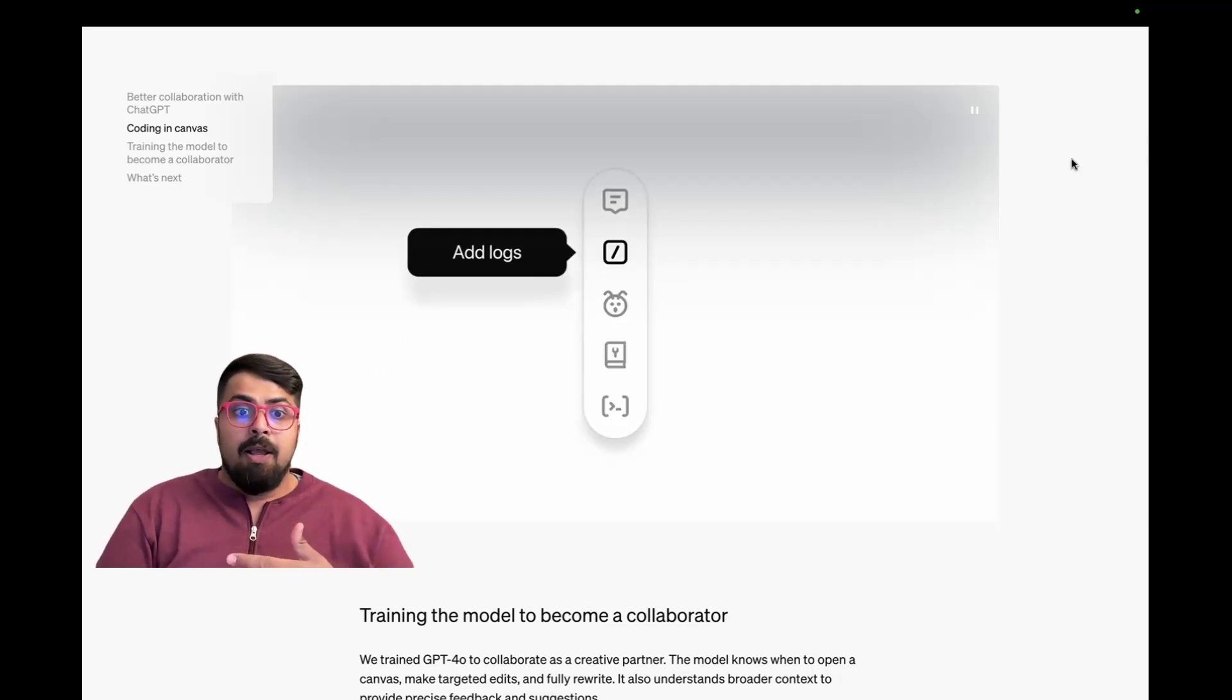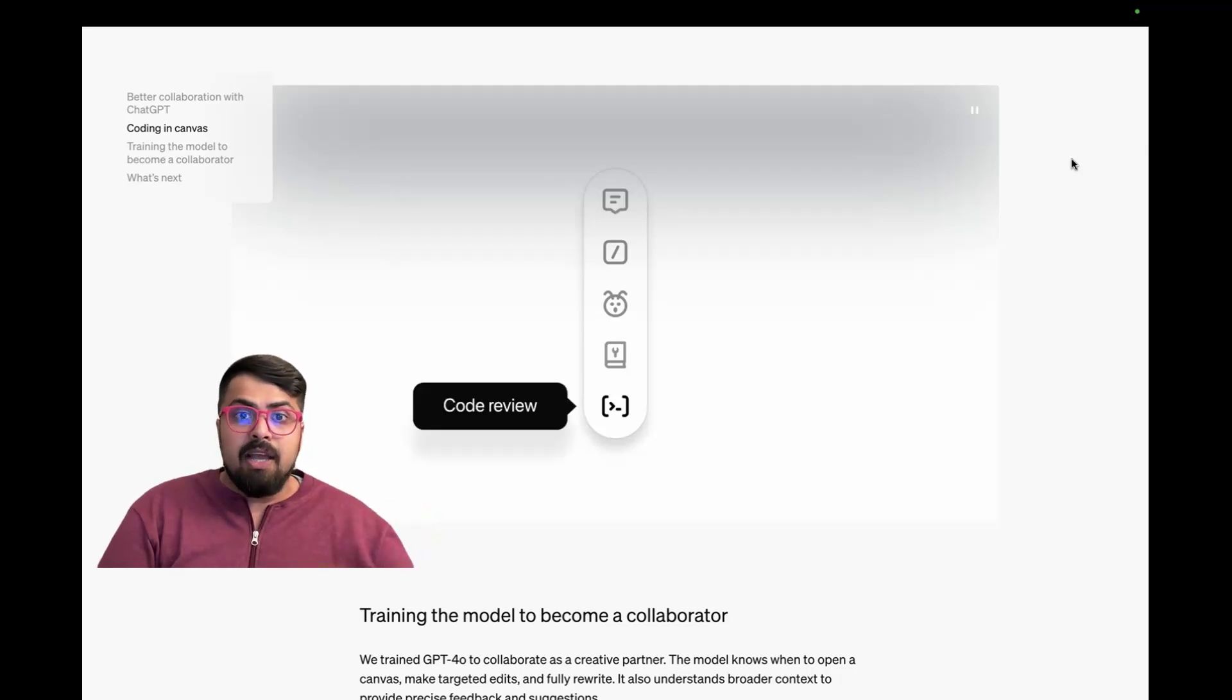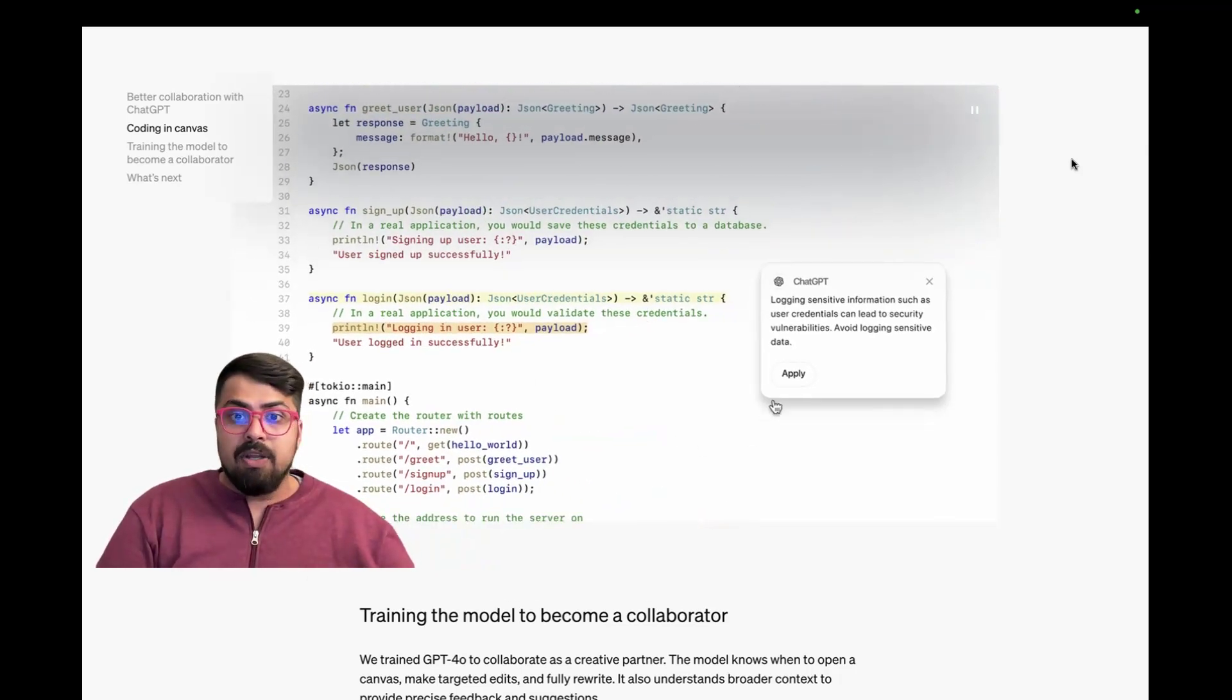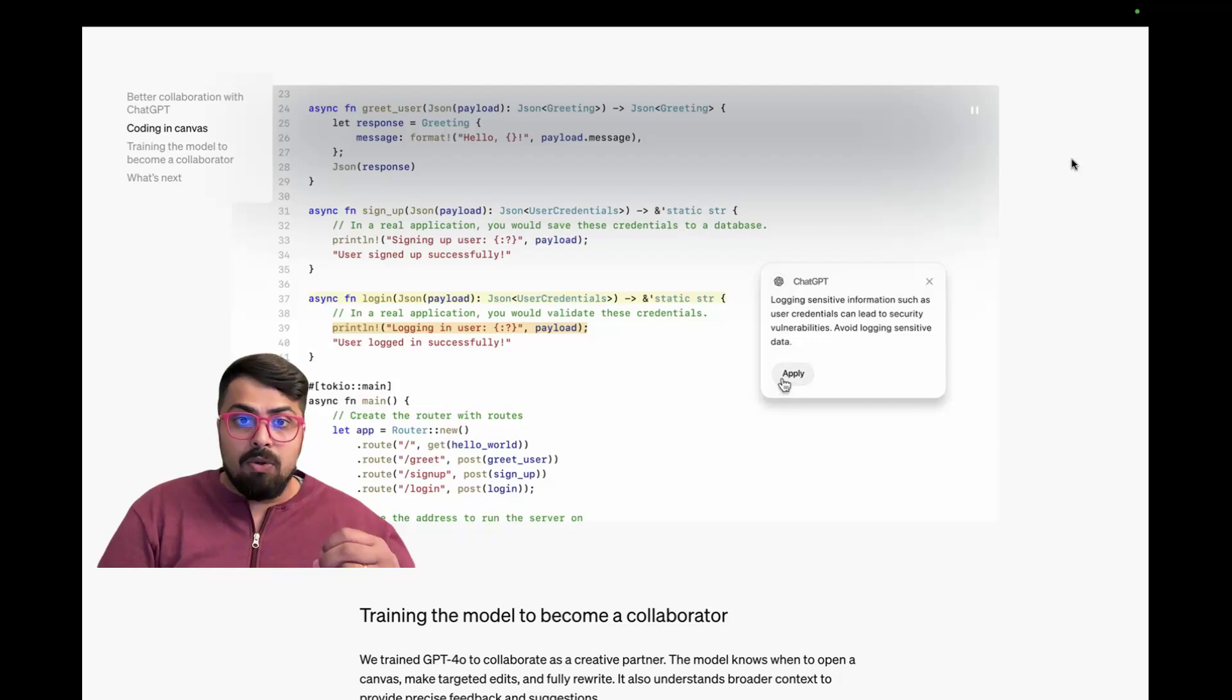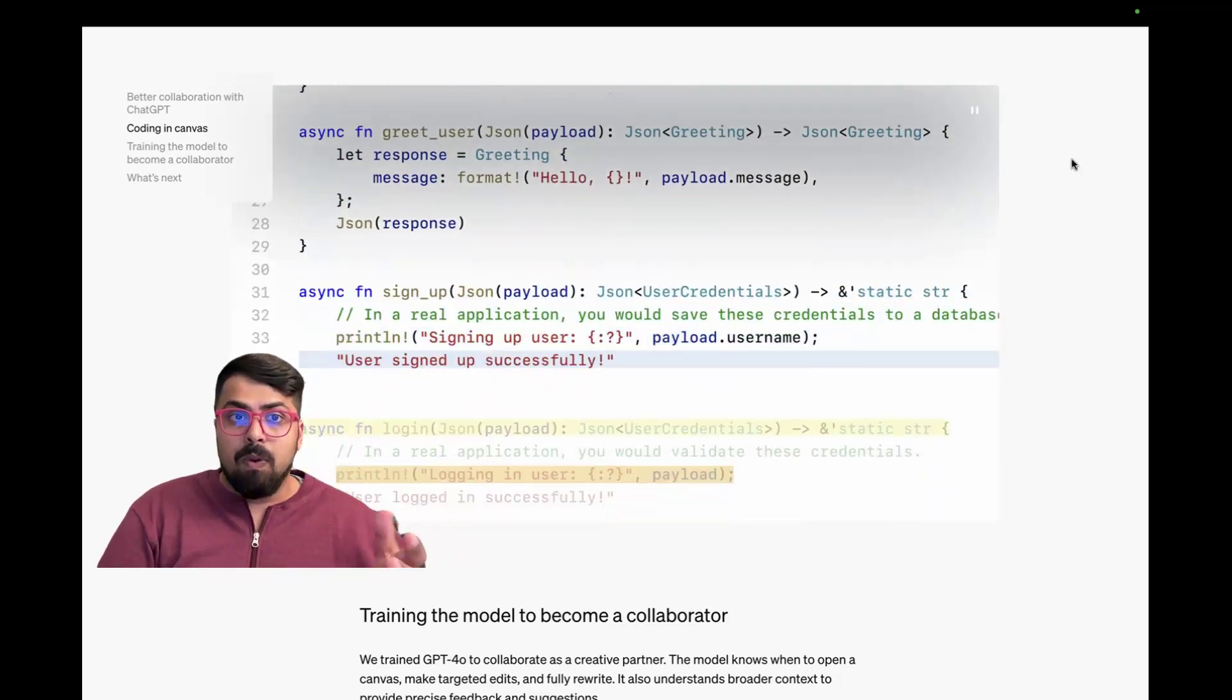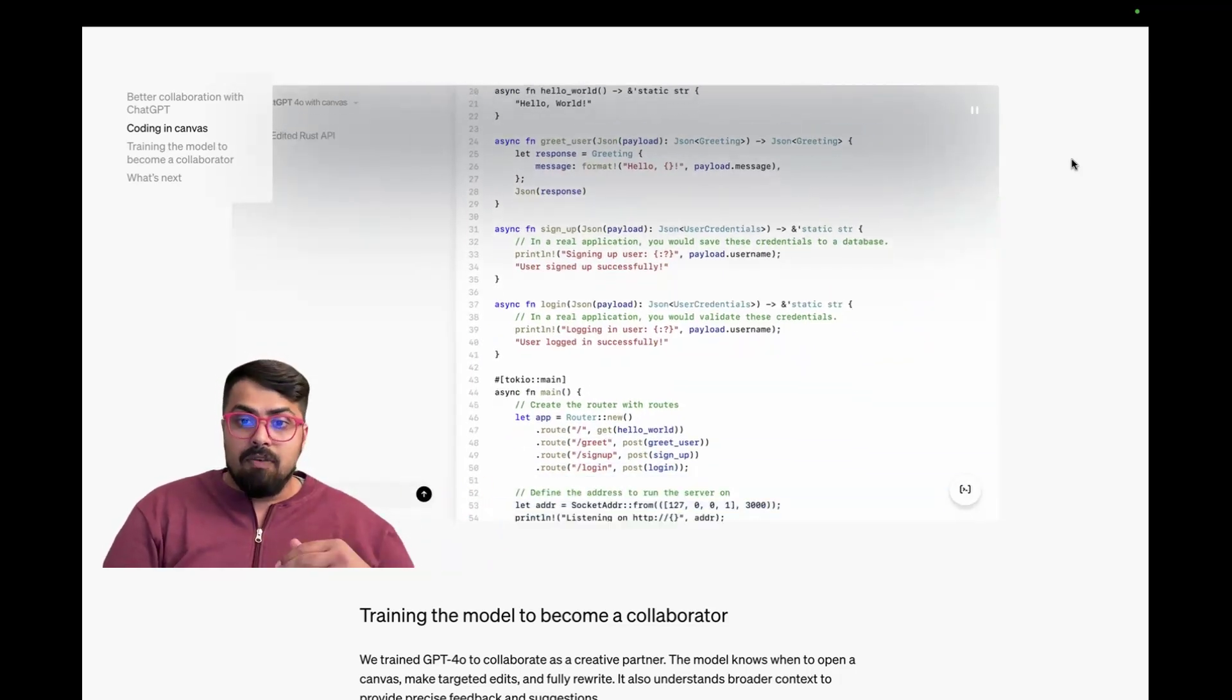Even porting to a different language, let's say you are stronger at Python than at Java, and you can actually write your whole code in Python and then work with Canvas to then convert it to Java.